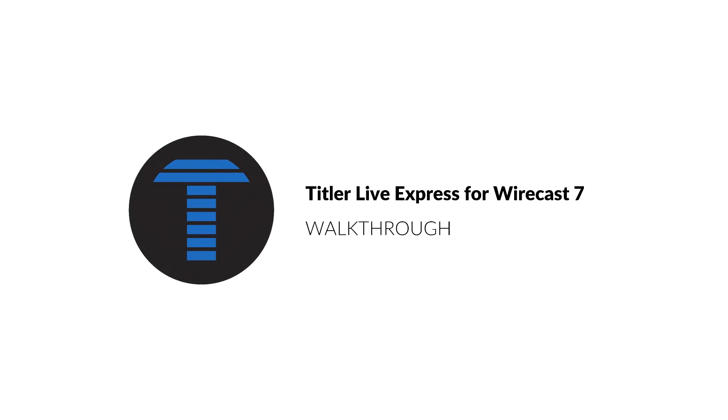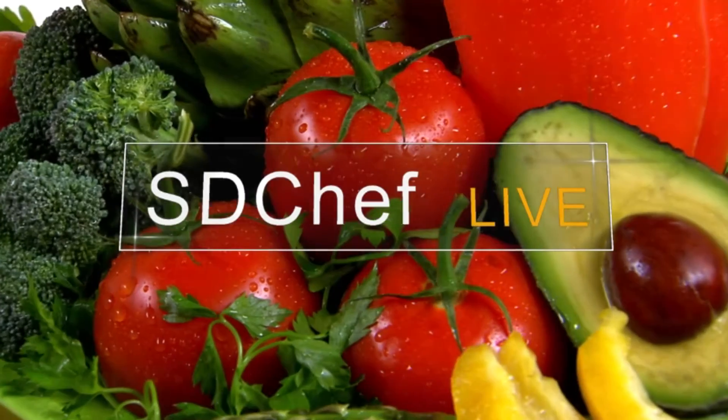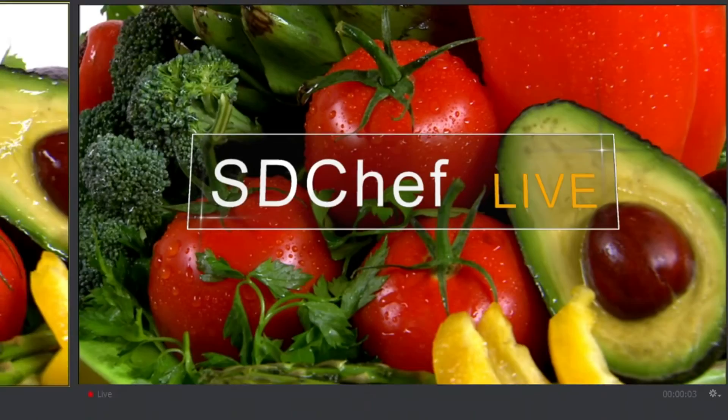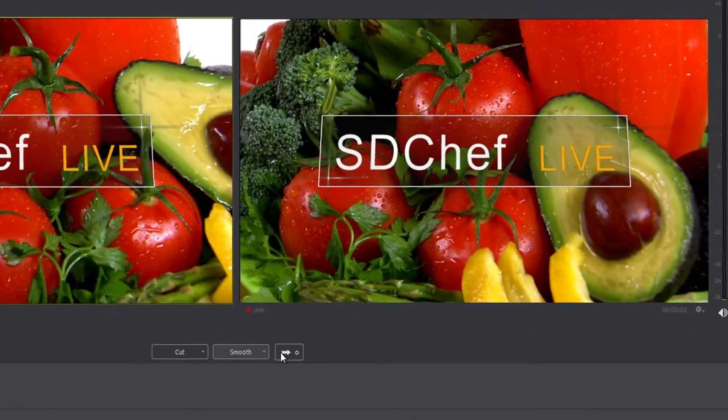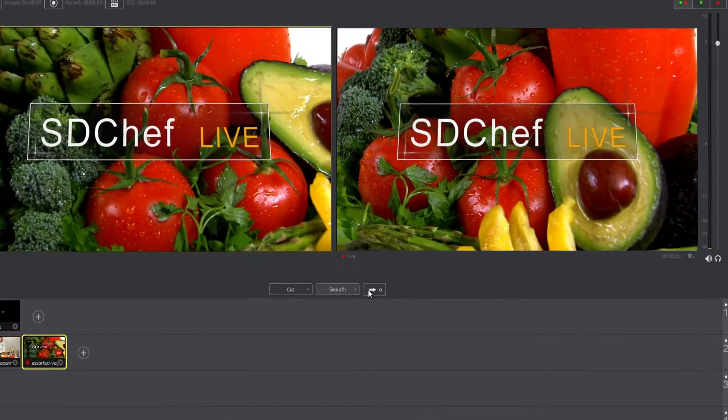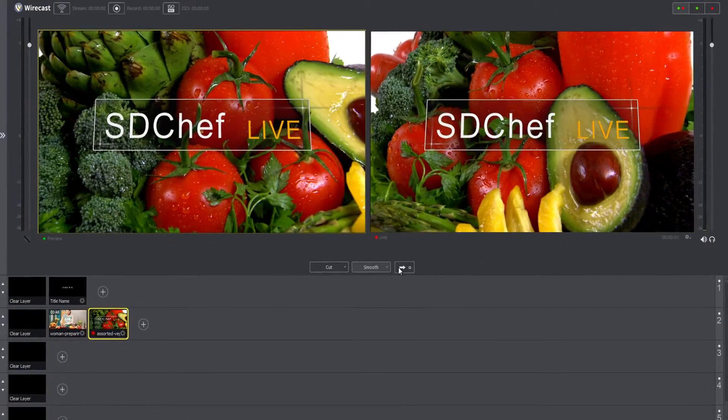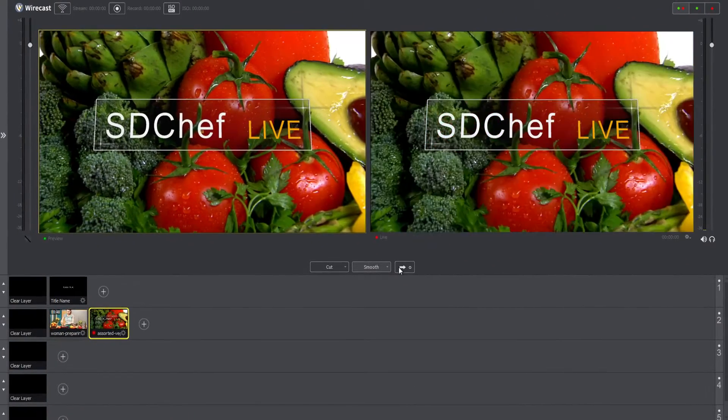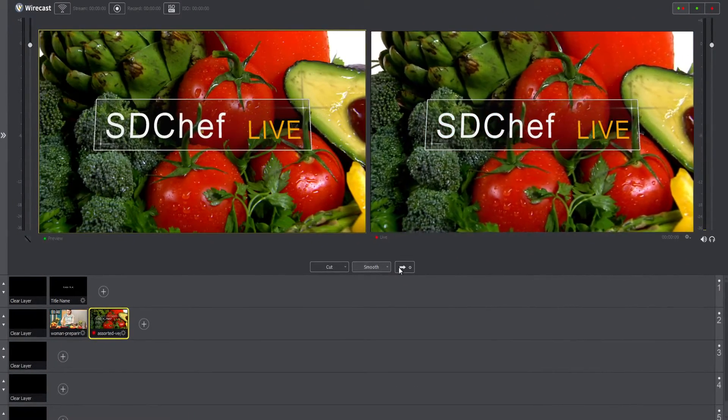Titler LiveXpress is a powerful graphic suite from NewBlueFX that makes creating fully animated titles for live productions fast and easy.